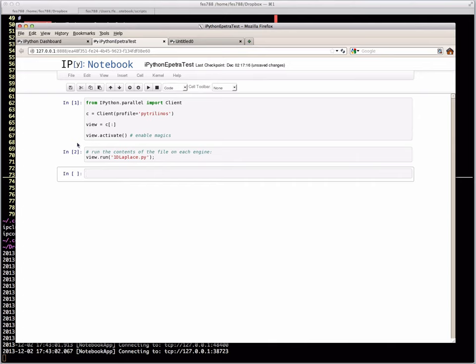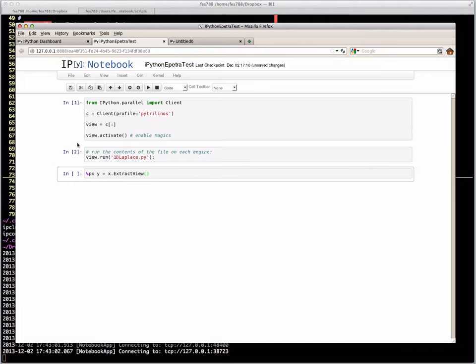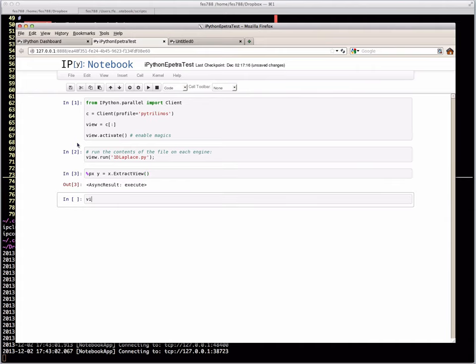One of the most basic things we might do is parallel execute y equals x extract view. X was the solution, if you remember. X is a solution vector, which is a Petra vector. We want to do an extract view, which would basically produce numpy arrays. Y will be assigned on each processor to the numpy array that's been extracted from x. So if we run this, and then we use view to take a look at what y is, we can see that there are the two arrays, each corresponding to the two processors, and each are part of the solution.